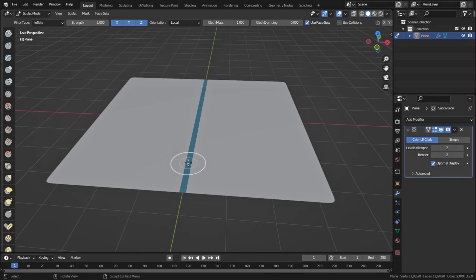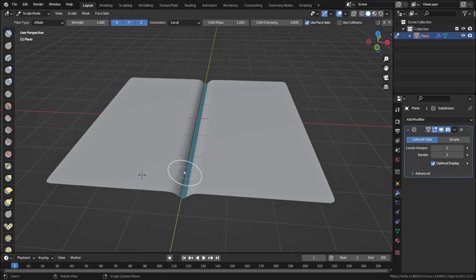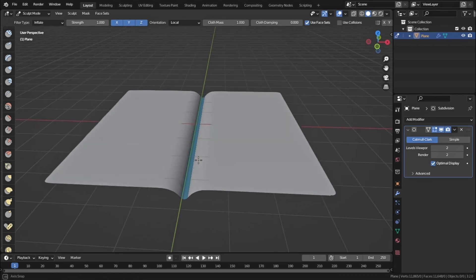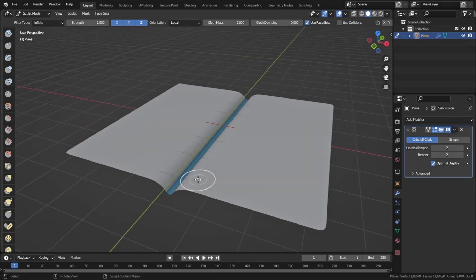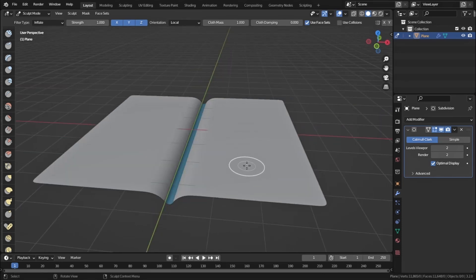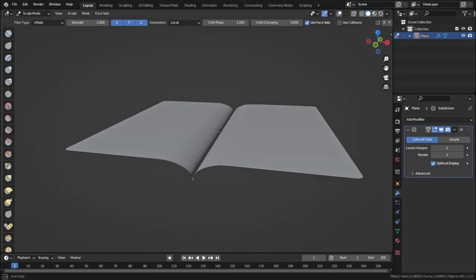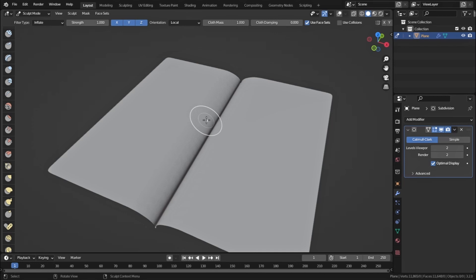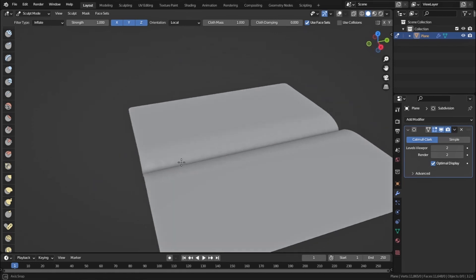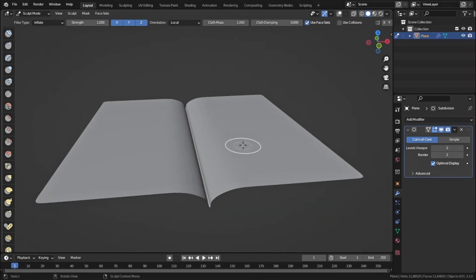Hover the mouse over the face set and drag it to the left. This might slow down your computer but it's worth trying. Dragging left does the opposite of inflate, which means we are deflating the face set. If we hover anywhere outside the face set and drag right, you can see it is inflating. The result is a sewing or upholstery pattern that you can't easily achieve with standard cloth simulation.